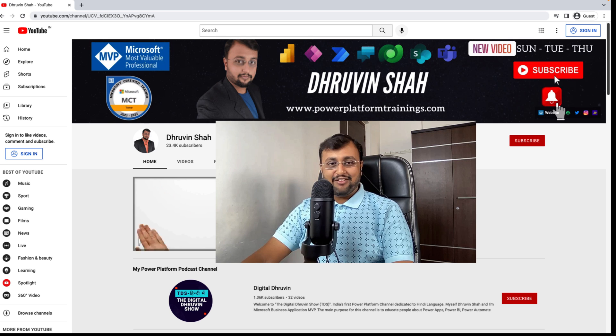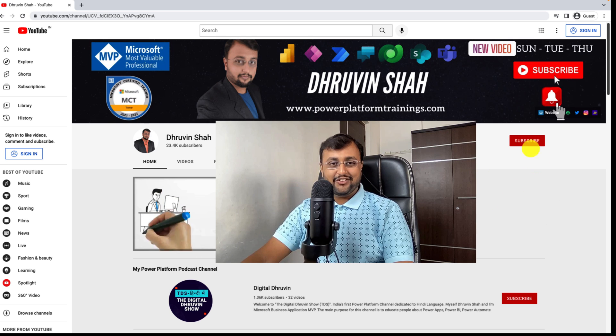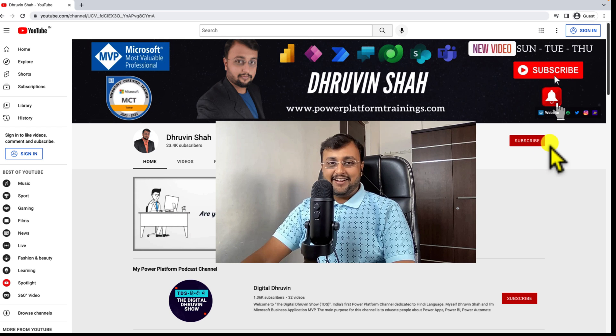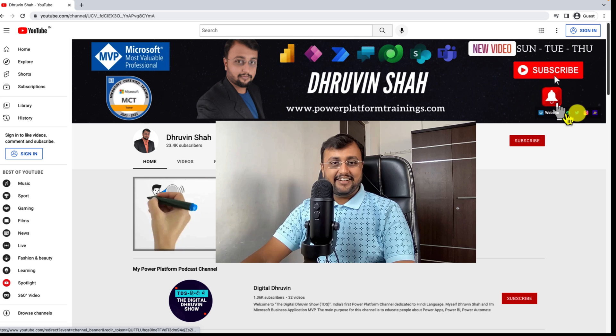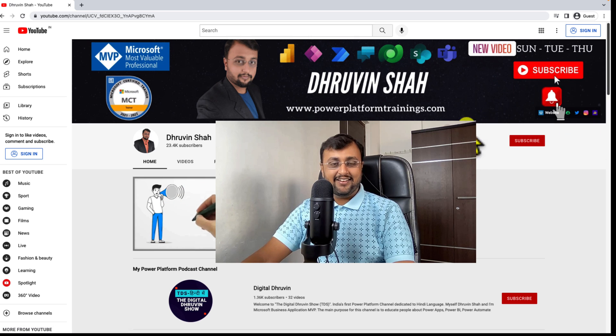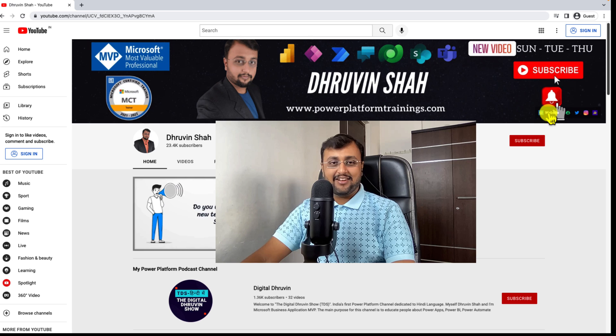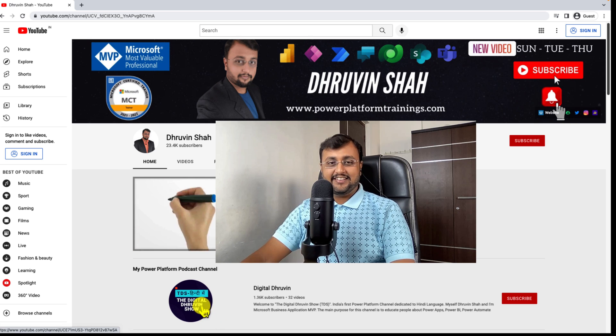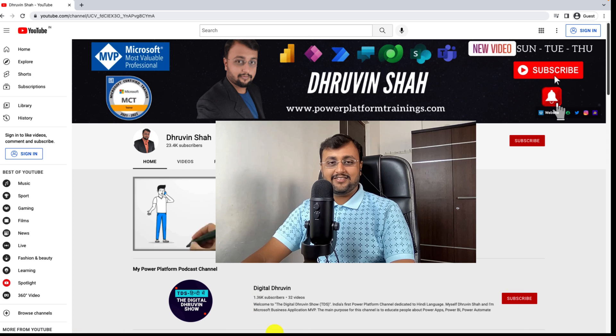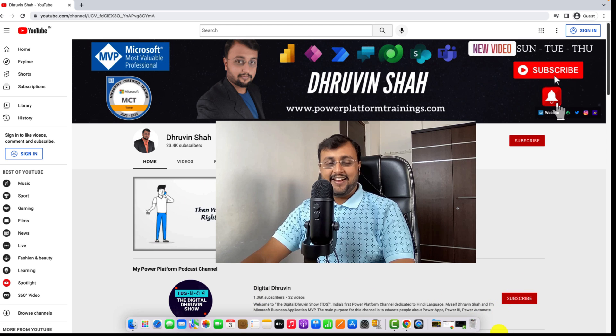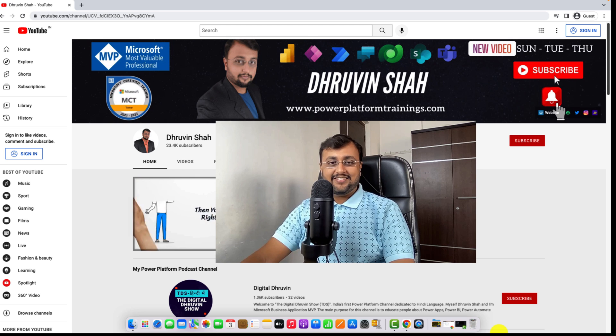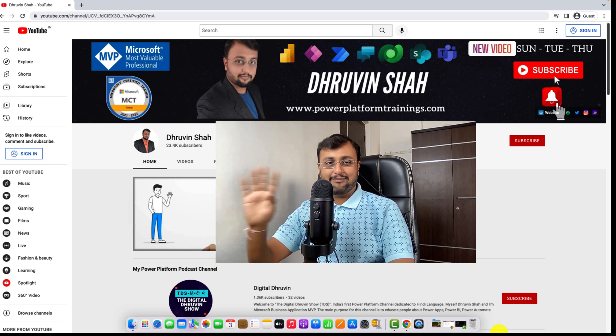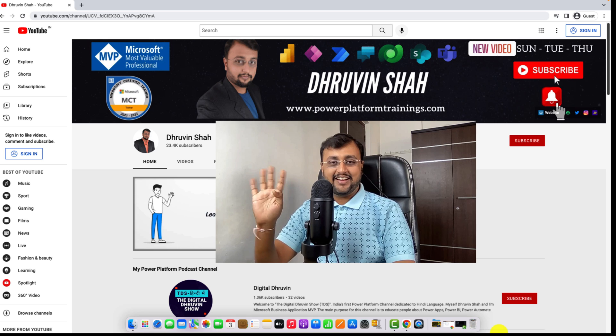If you are for the first time to my channel, make sure you hit subscribe and press the bell notification to never miss any updates from me. And don't forget to follow me on my Twitter, Instagram and other social media handle. If you are looking for any consultation, this is the website. Let's work together. And if you are interested in the short videos of Power Platform, this is the dedicated channel for it. Subscribe that channel and show your love over here as well. With this, this is Dhruveen signing off. See you in the next session with some amazing content. Till then, have a great day.